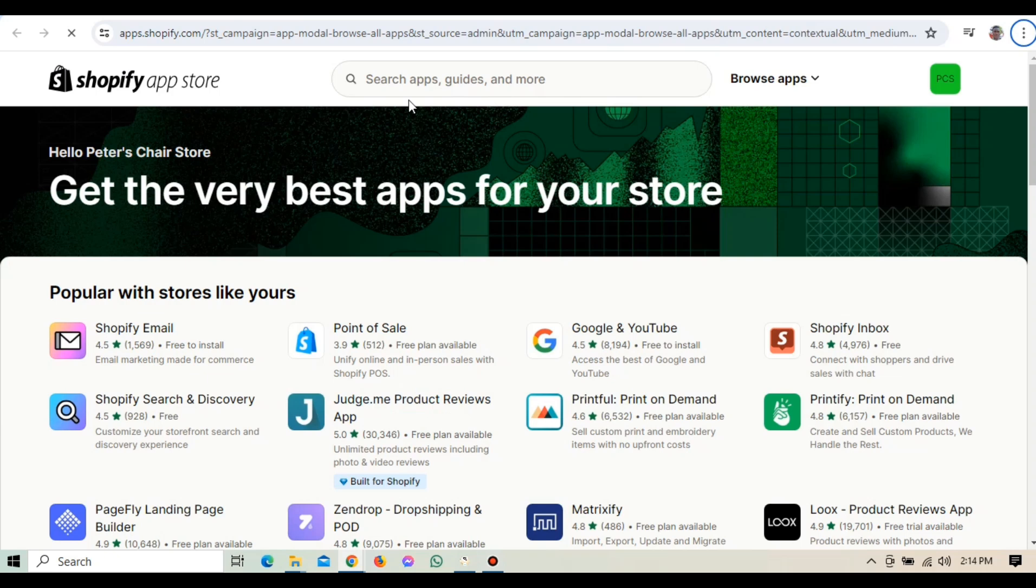First things first, let's talk about what GemPages is and why you might want to use it. GemPages is a drag and drop page builder for Shopify that lets you create stunning, professional-looking pages without any coding knowledge. Whether you want to design a new homepage, product pages or landing pages, GemPages makes the process super easy and intuitive.